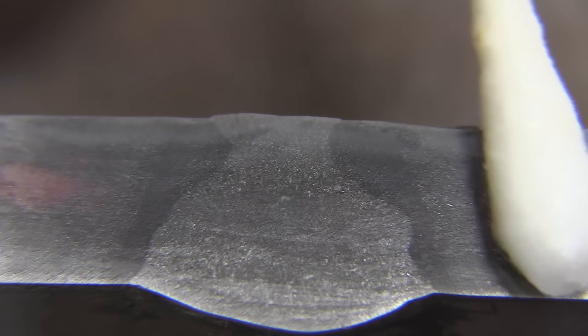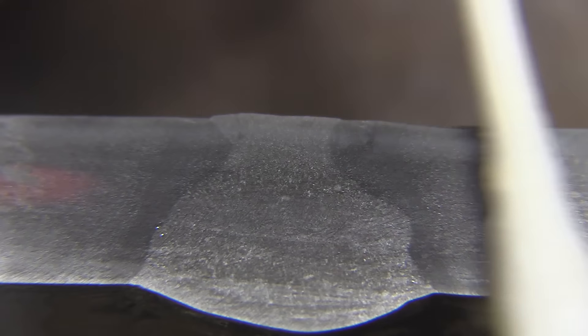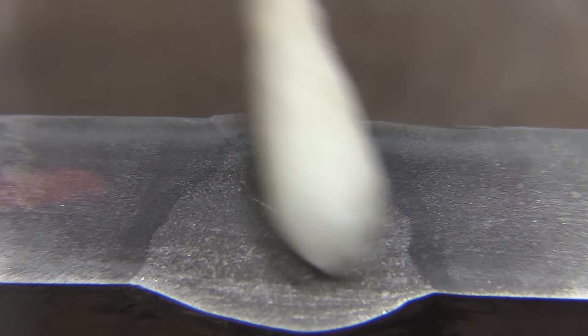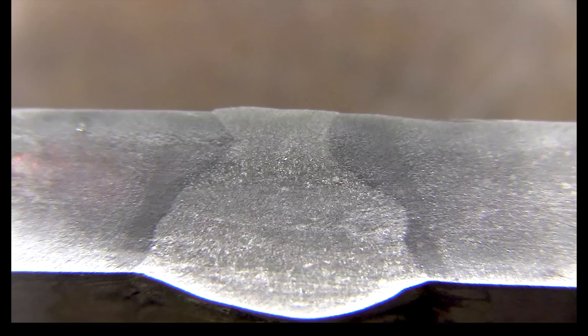And so there you have it. You know, not anything jumps out at me anyway, as far as a lack of fusion in between passes. Could be a little bit more reinforcement on the root, but other than that, I think it did okay.